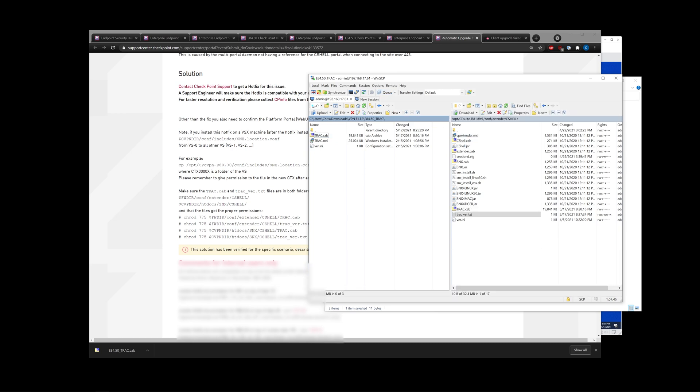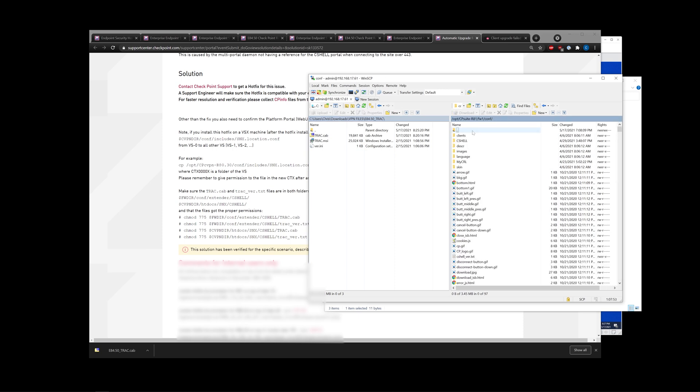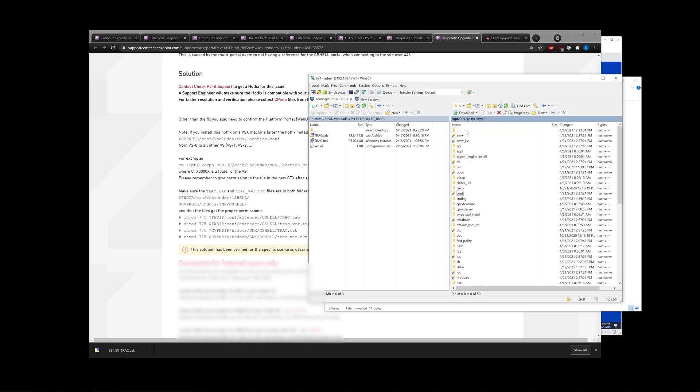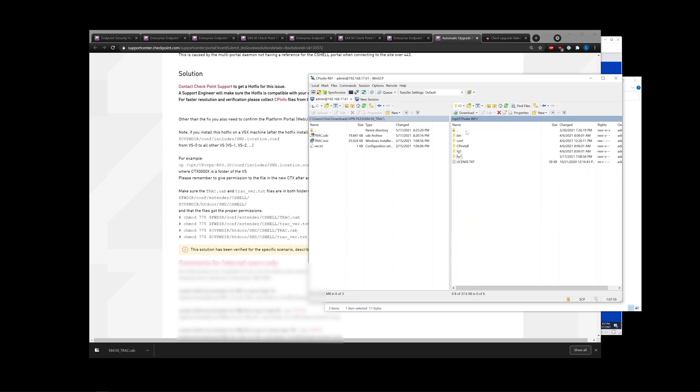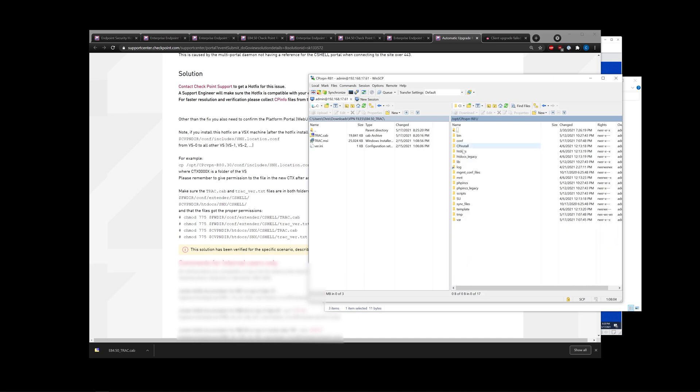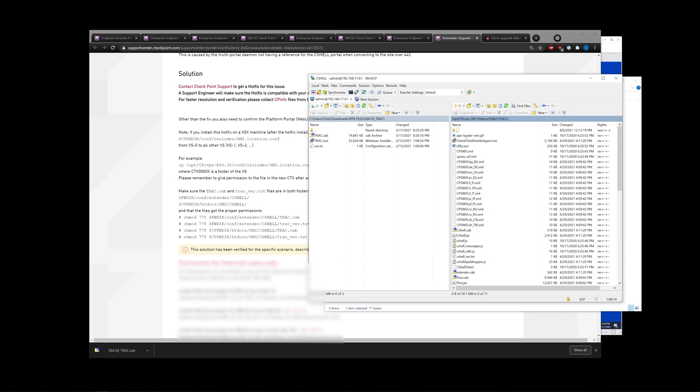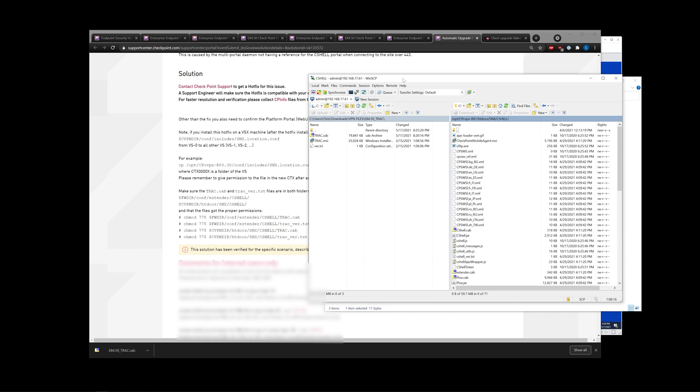Let's go ahead. This should only actually really be required according to official documentation if you're running R71, but we'll go ahead and do it just in case. cvpndir is going to go all the way back to opt and then go to cpcvpn, whichever version you're on. Then we want to go to htdocs, snx, and cshow.